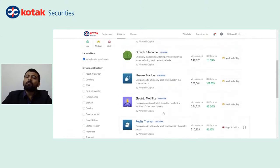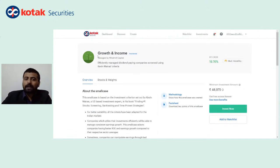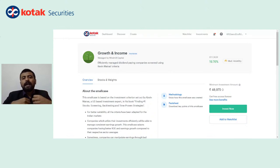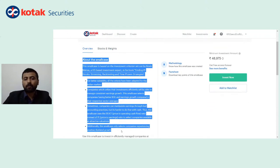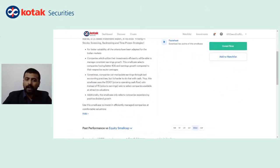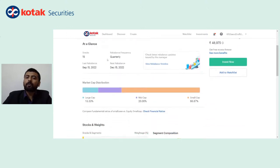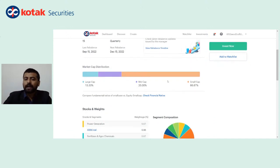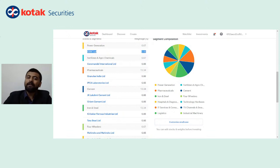Every small case has been designed by a professional, a savvy registered professional, and each of these small cases has its own set of logic behind it. If you go to the overview section and browse a particular small case, you will find information about that particular portfolio — which stocks are in it, when rebalancing is going to happen, how the portfolio is going to be distributed, how many stocks are in this particular portfolio, the names of the stocks, the weightage of the stocks — everything will be mentioned right over here. You can also find the sector breakup in the form of a pie chart.